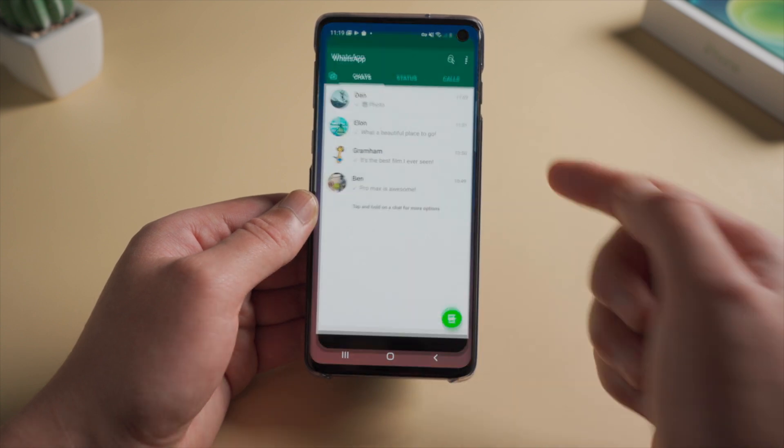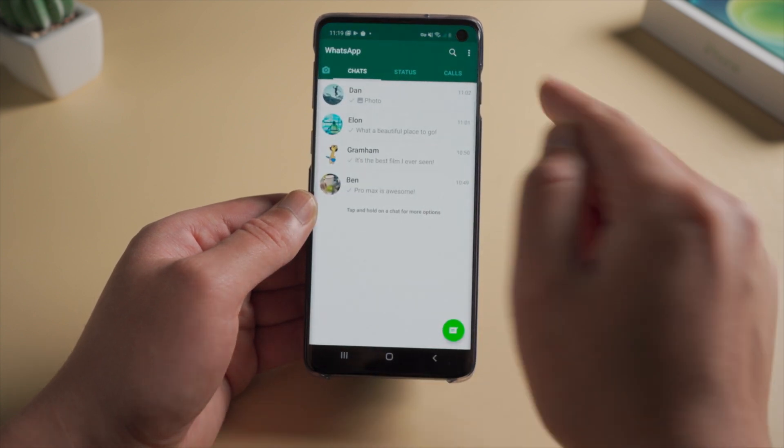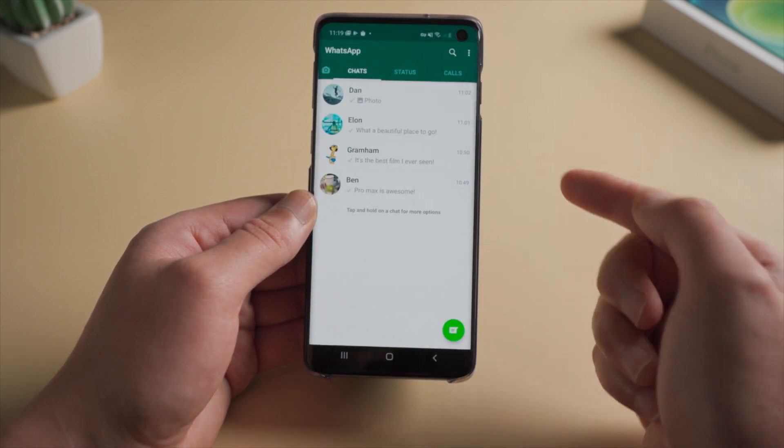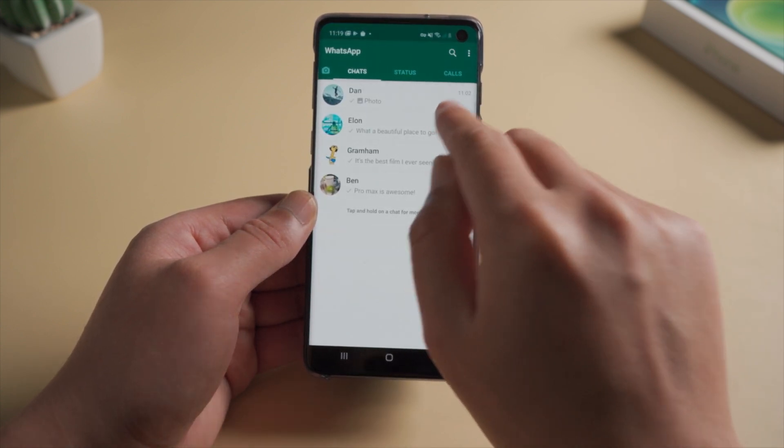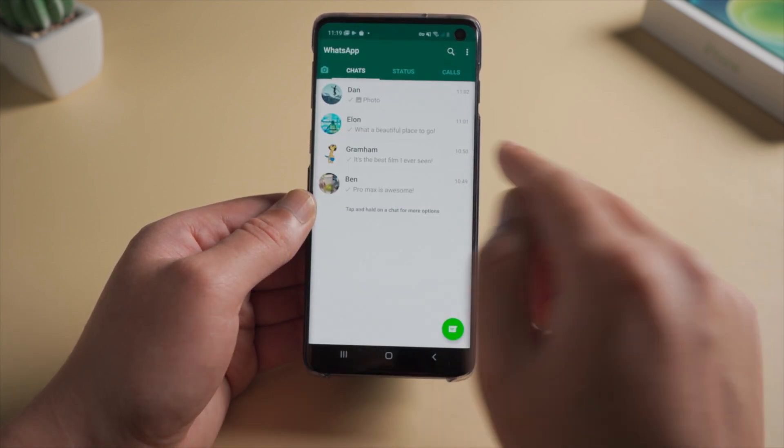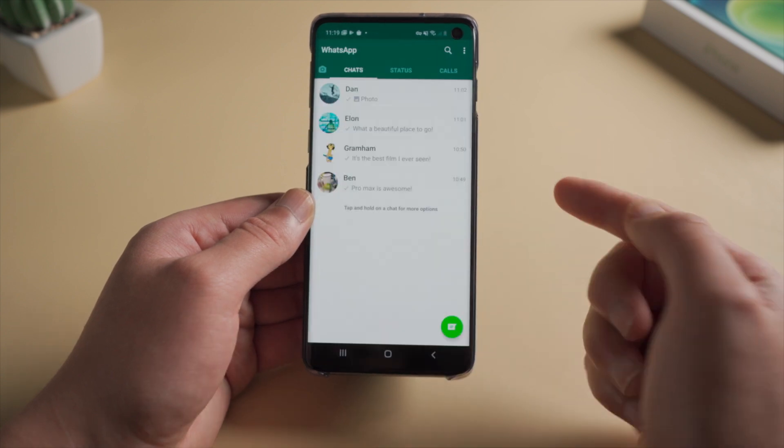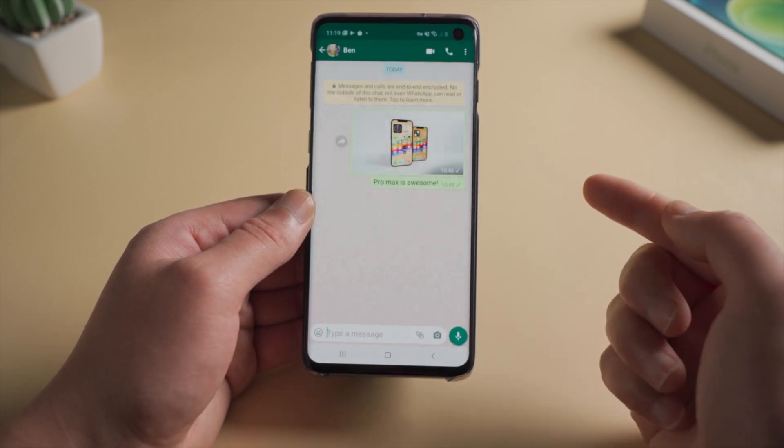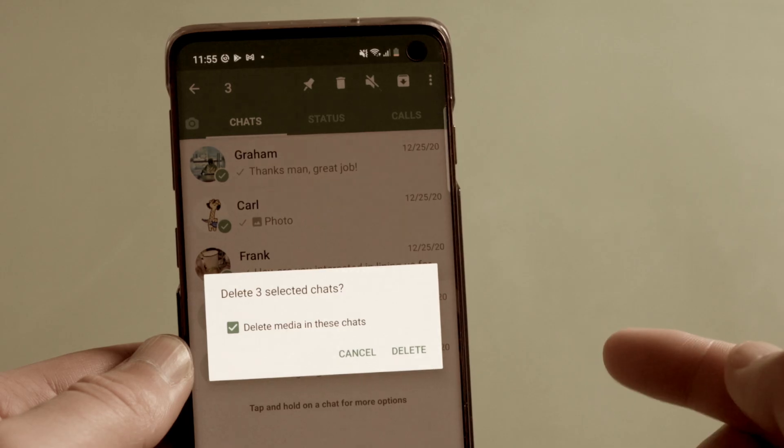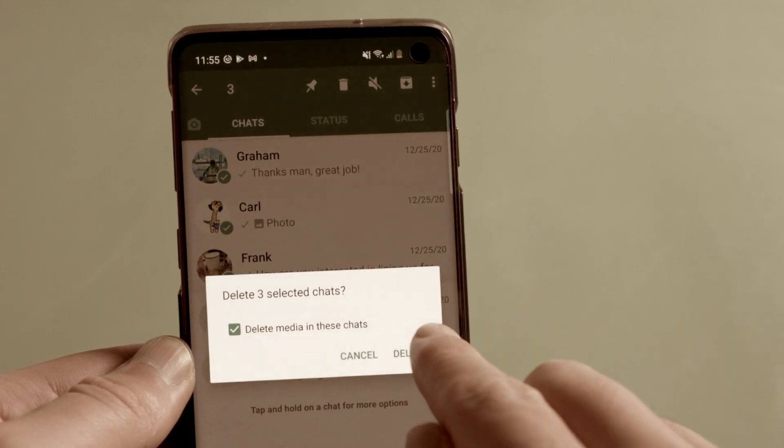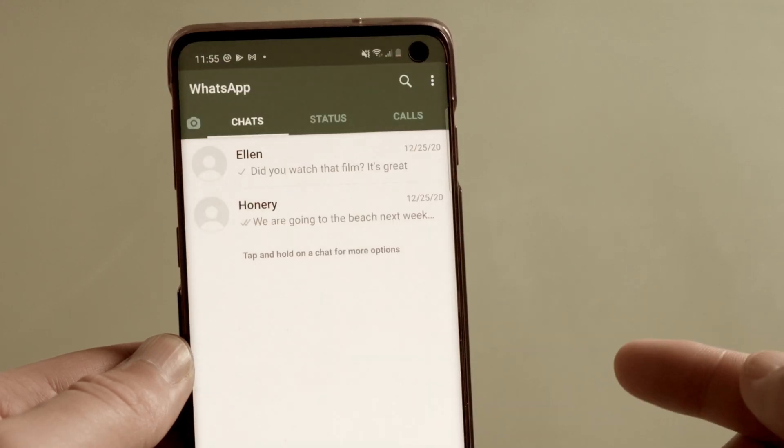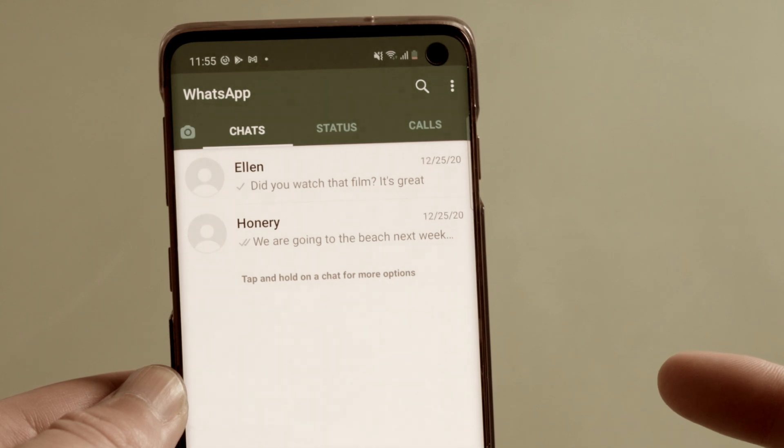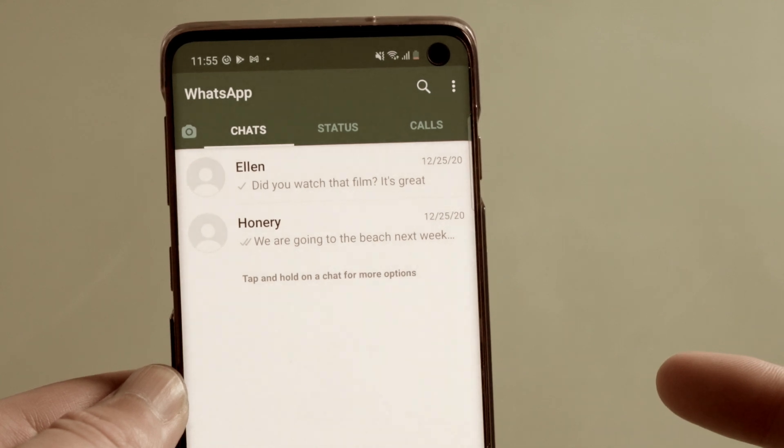Hello guys, welcome back to the Tenorshare channel. If you use WhatsApp on your Android phone, you might have a lot of chat history like this. The media and documents could soon become non-recoverable once being deleted accidentally.